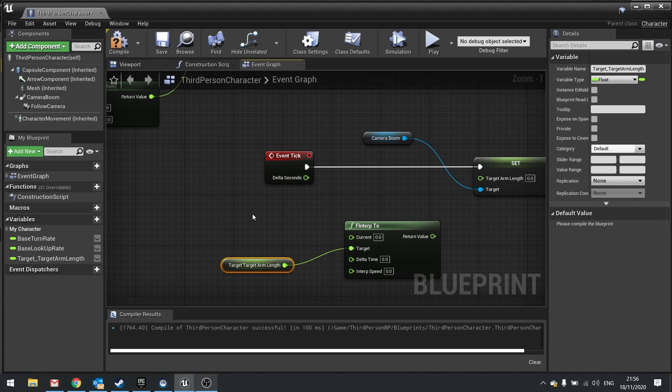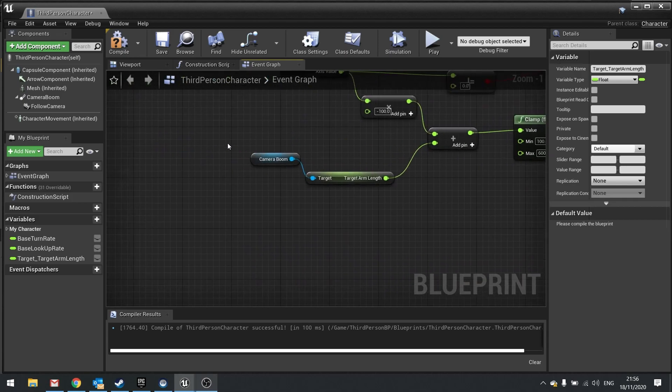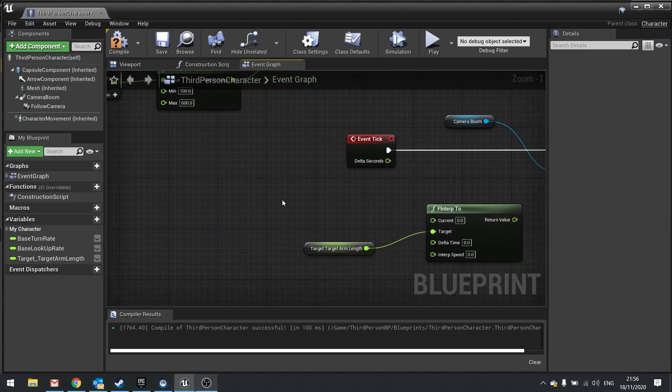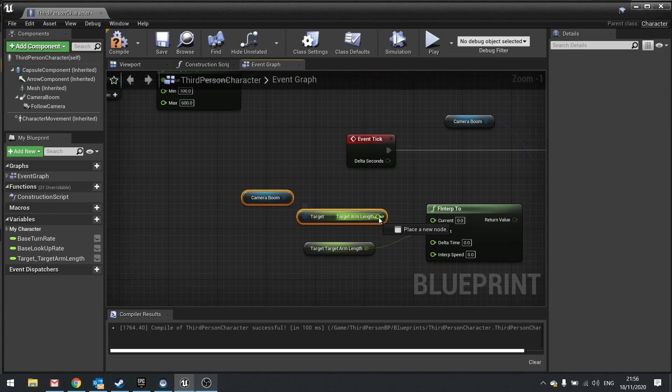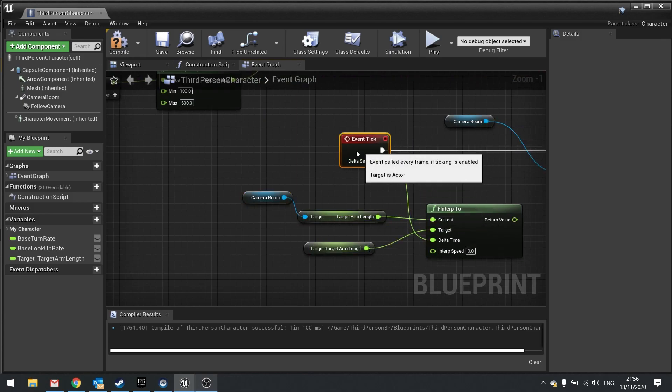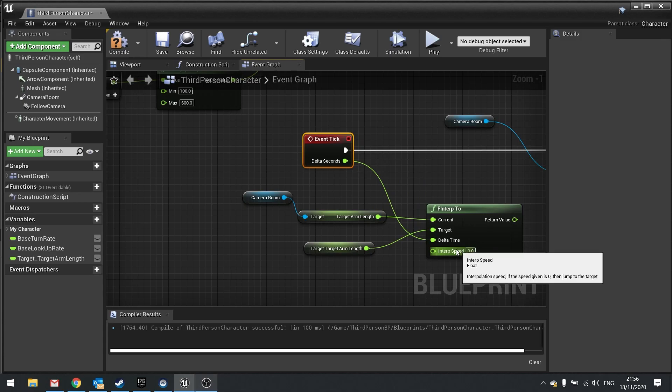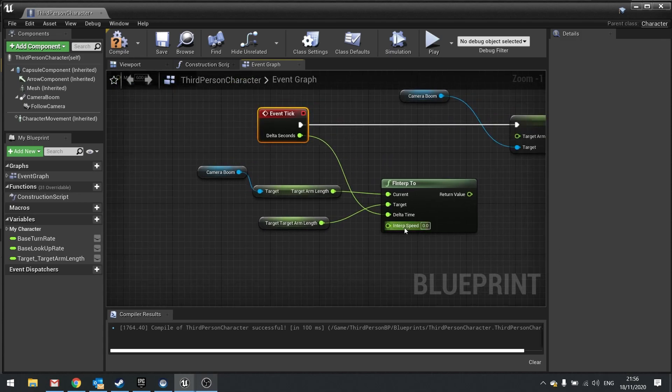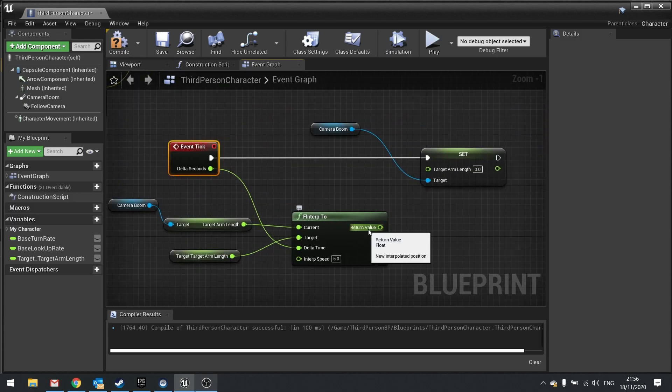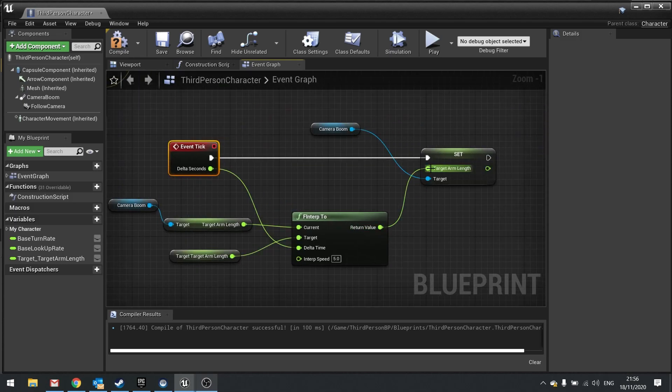The current is going to be our camera boom's target arm length. So I'm just going to copy and paste that from where we used it previously. The delta time is going to come from delta seconds on the tick. Or you can get the world delta seconds from the node if you wish. And for interp speed I'm going to put in five. I'm then going to drag return value into target arm length. Hit compile.